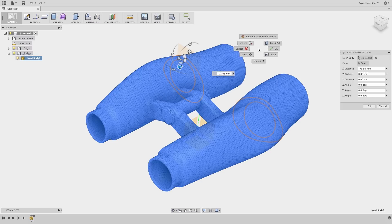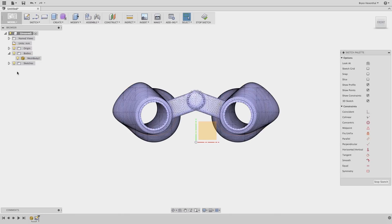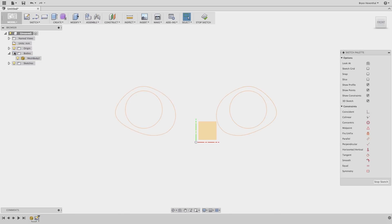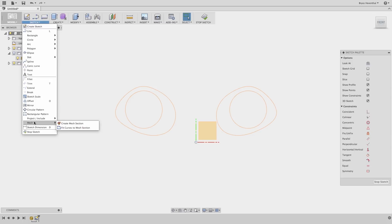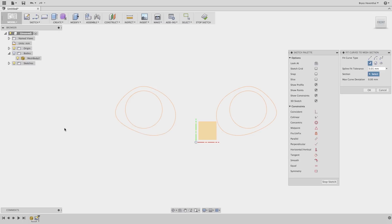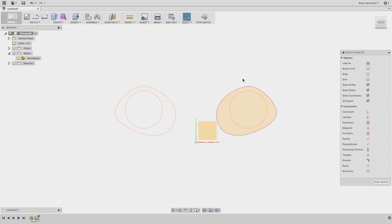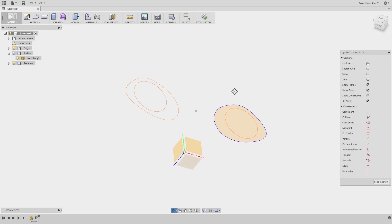Before we can use these sections, we need to turn them into a Fusion sketch. To do this, we can use the Fit Curve to Mesh Section tool. This has different tools to fit lines, arcs, and splines to the mesh section we just created. Since we have a fully closed loop, we can use the Closed Loop Spline section to convert this into a Fusion 360 sketch entity.